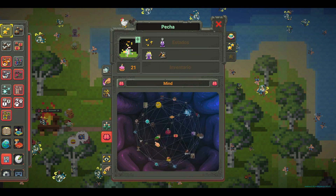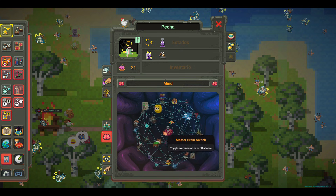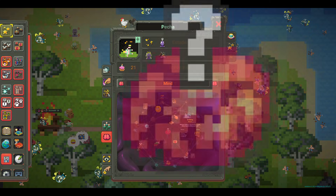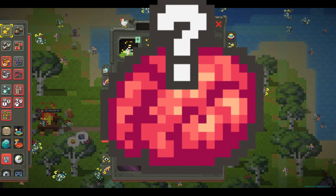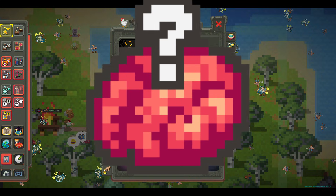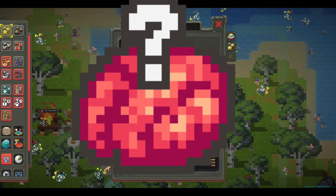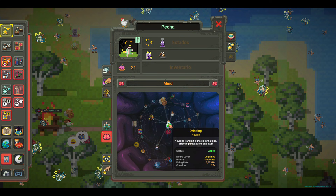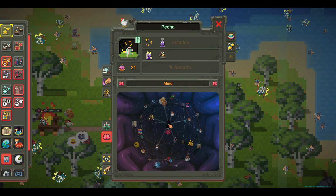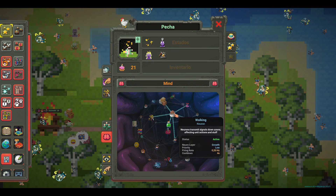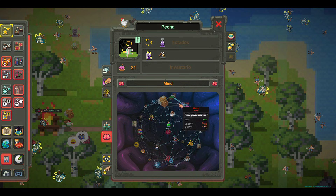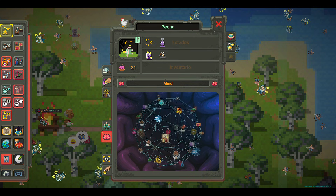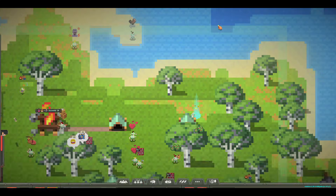In short, the neuron system in Worldbox is like the brain of your units. It controls what they do, when they do it, and why they do it. Don't forget to subscribe and activate the bell for more Worldbox content. See you in the next video, Worldbuilders.